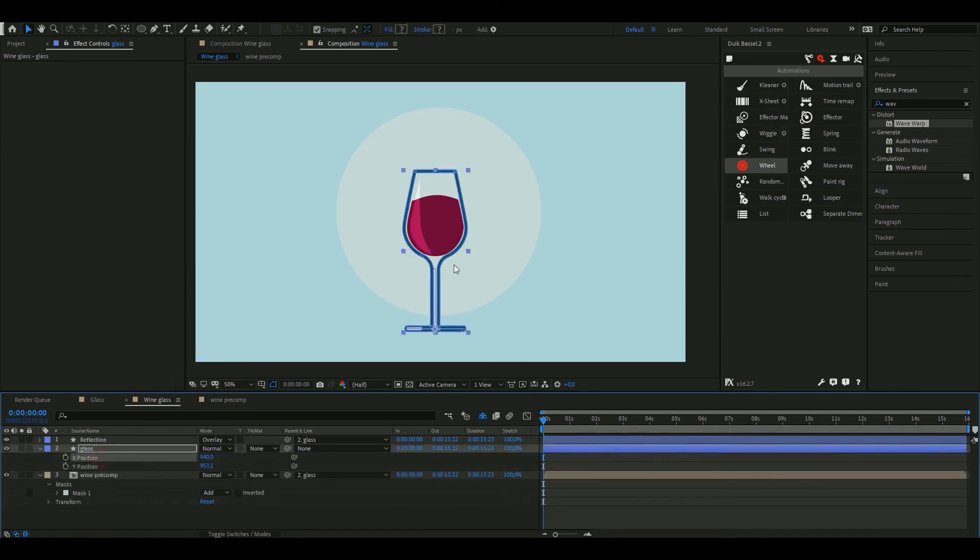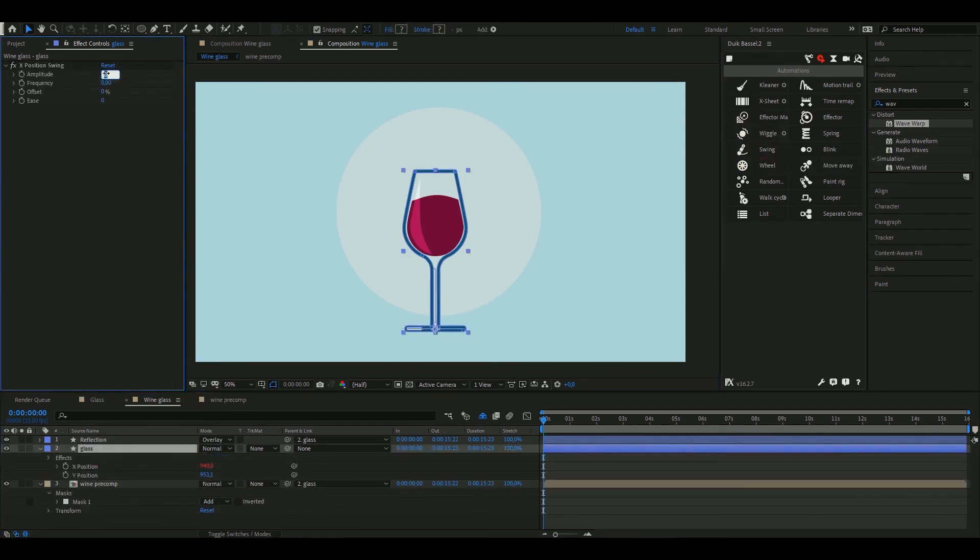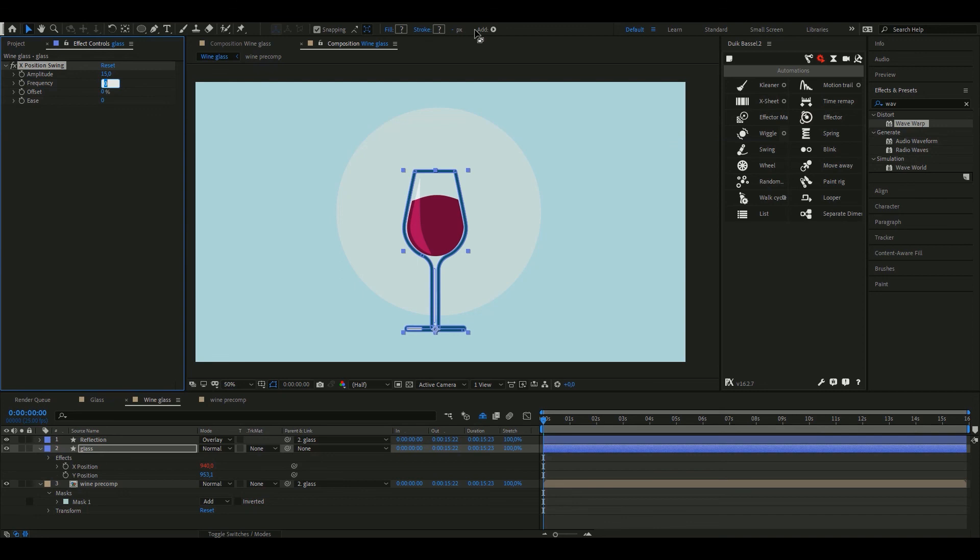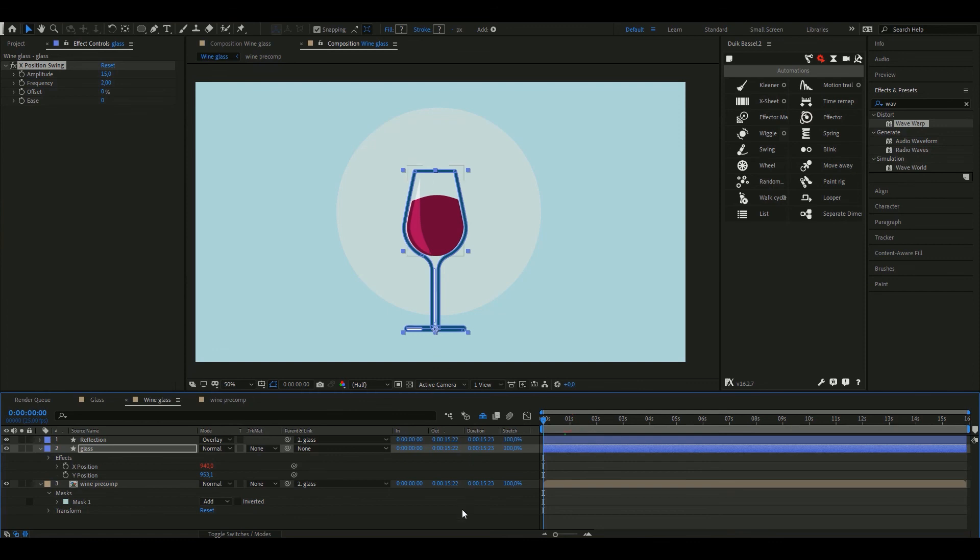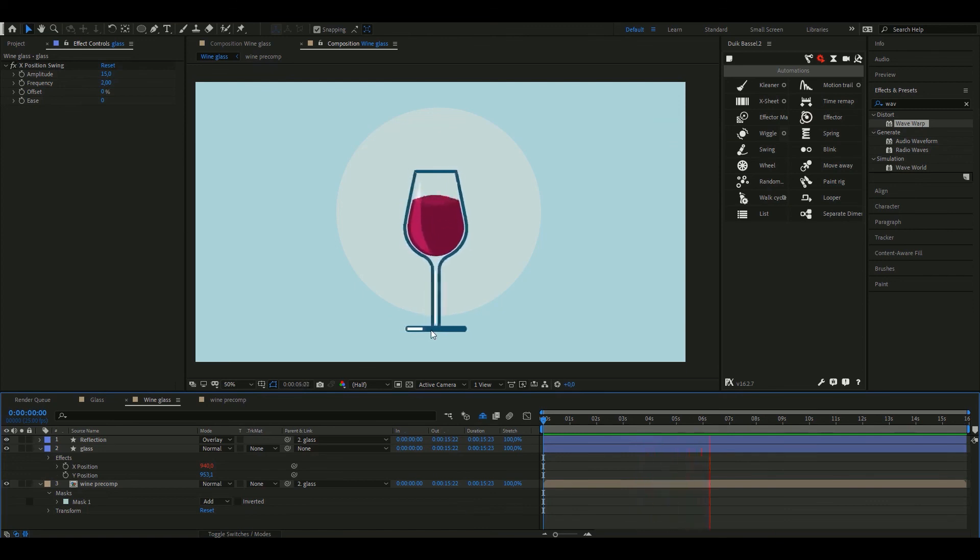Right click on the glass position and separate dimensions. Select the X position and hit swing. Now we have to simply tell it how many pixels we want the object to oscillate from the axis and how many times per second. I'm giving it 15 pixels and 2 times a second because that's the wave's frequency too. And that's it. We have a little excuse for the wine to spin inside this glass.